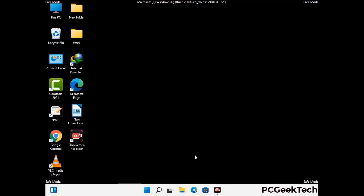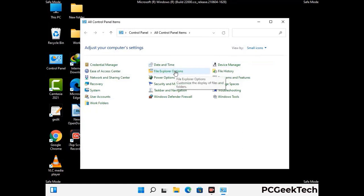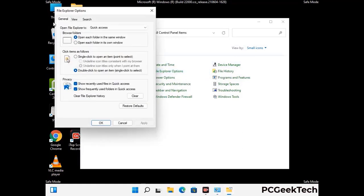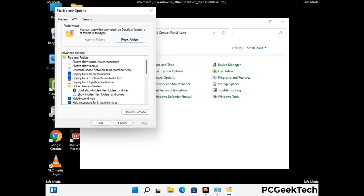Now your computer has been started in safe mode. First, open the Control Panel, then go to File Explorer Options. Click on the View tab, then check the "Show hidden files, folders, and drives" option. Then click the Apply button and press OK.